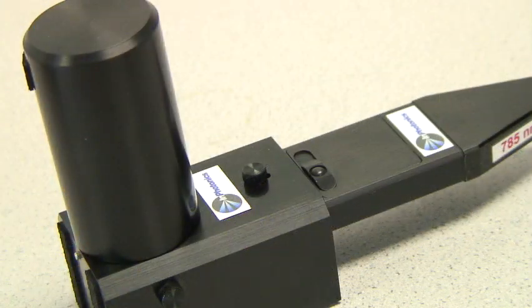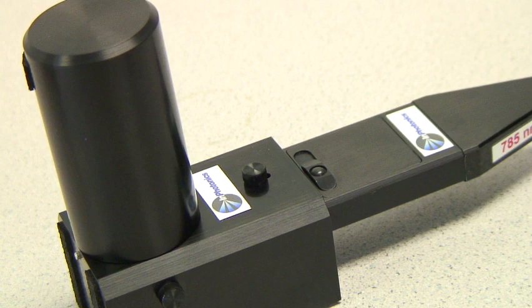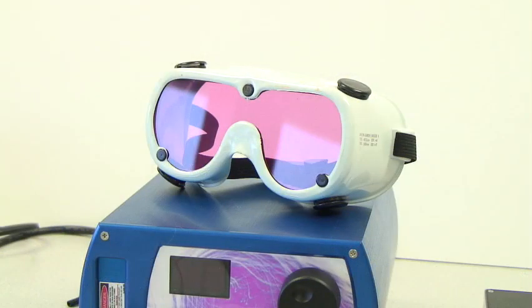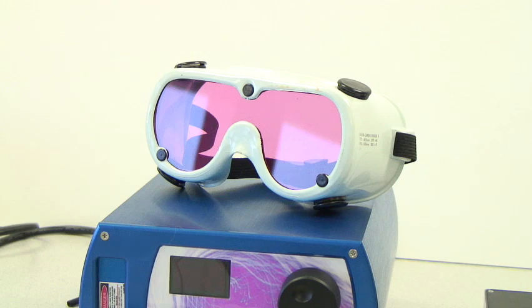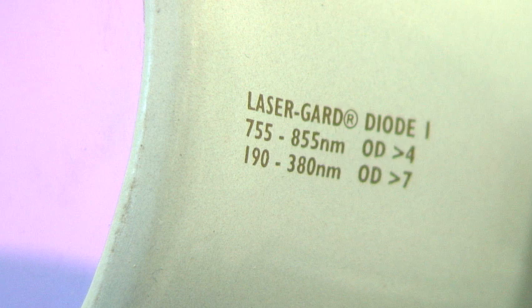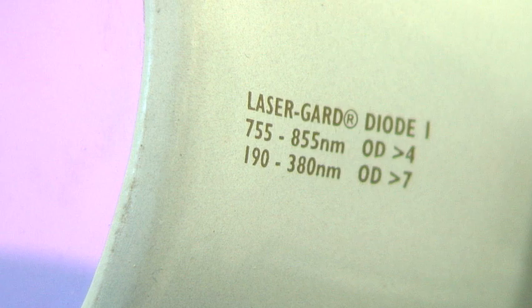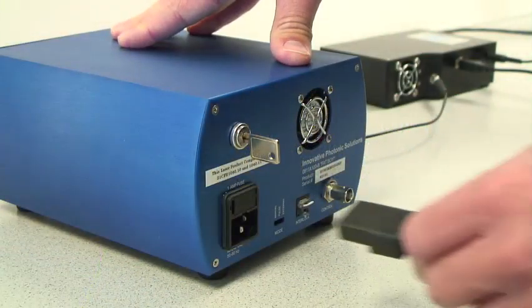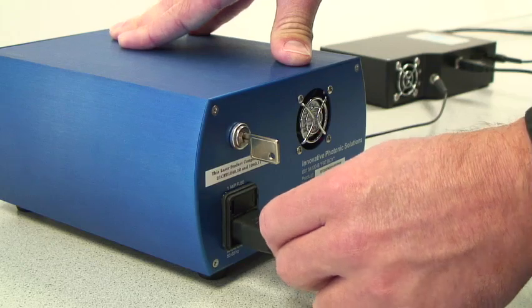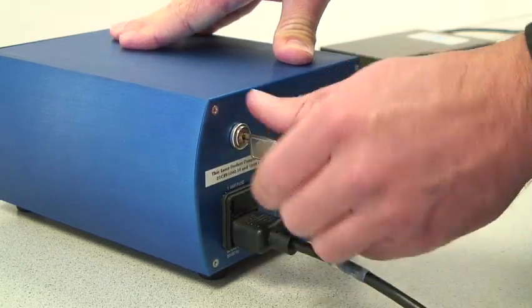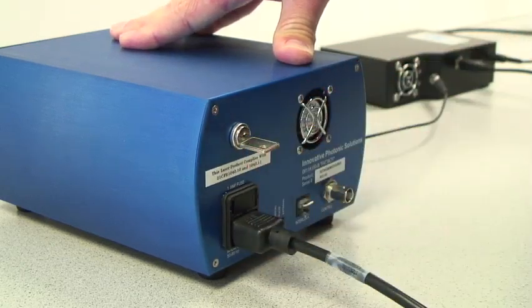Even though the probe is fixed inside the sample holder, before performing any Raman measurements, you should put on laser safety eyewear that is rated for the proper laser wavelength. In this case, 785 nanometers. Plug the power cord into the laser and then turn the key on the back of the laser.